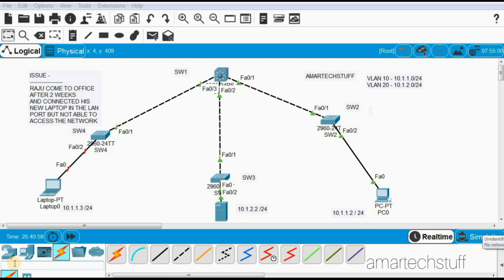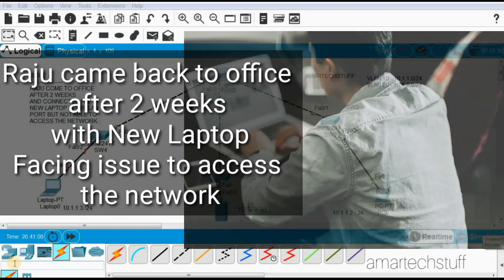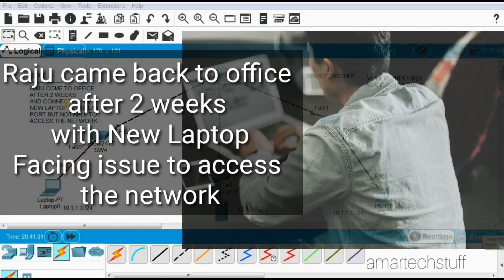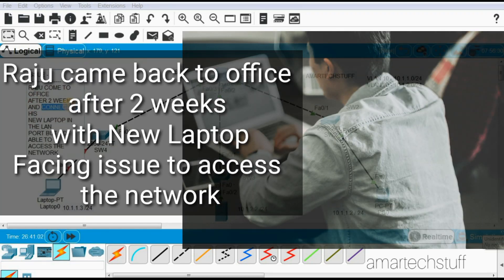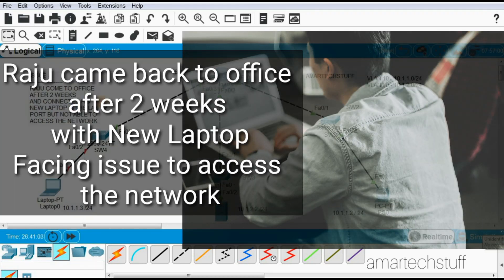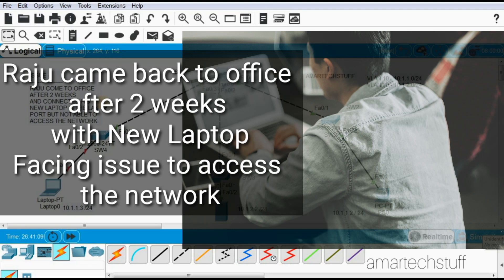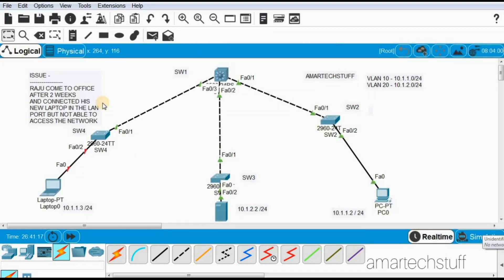A guy named Raju came back from vacation after two weeks to his office and is facing some issue while accessing the network. He bought a new laptop, connected it to the LAN port, and is not able to access the network.